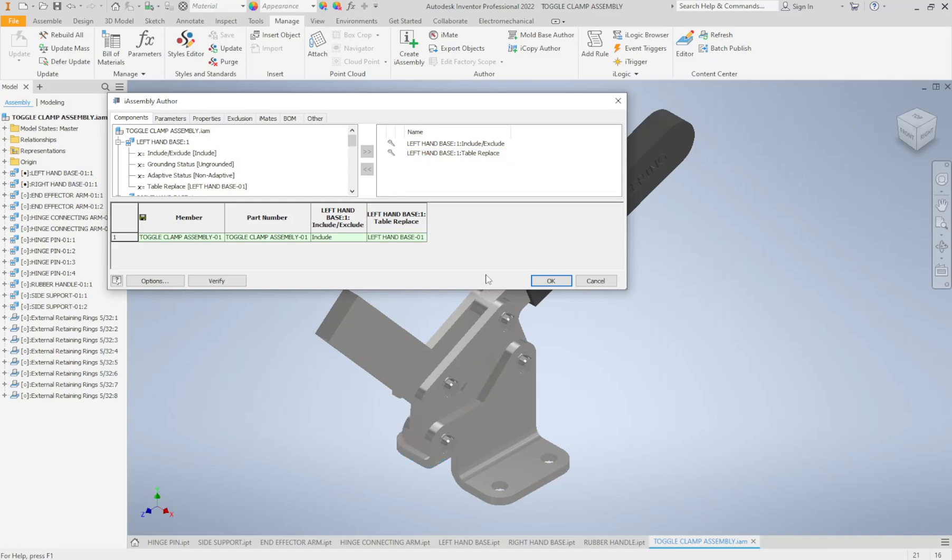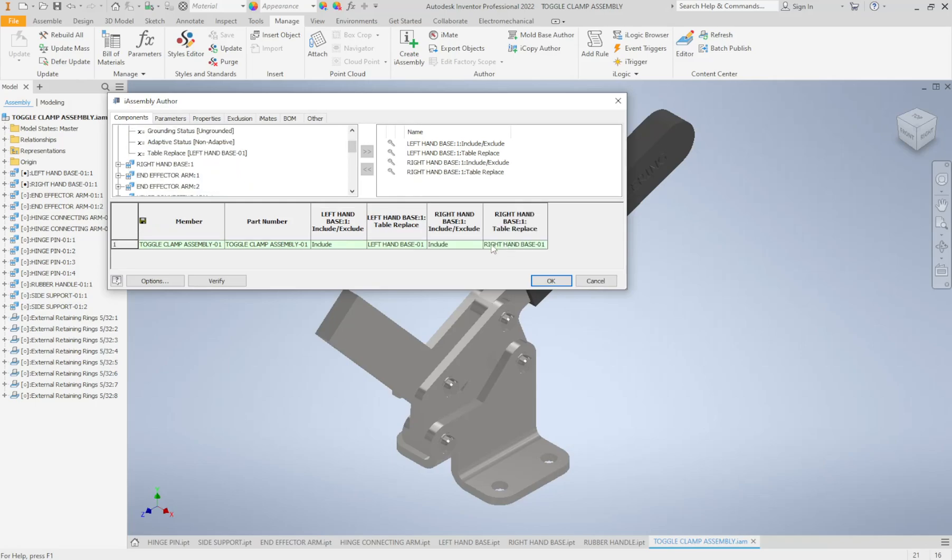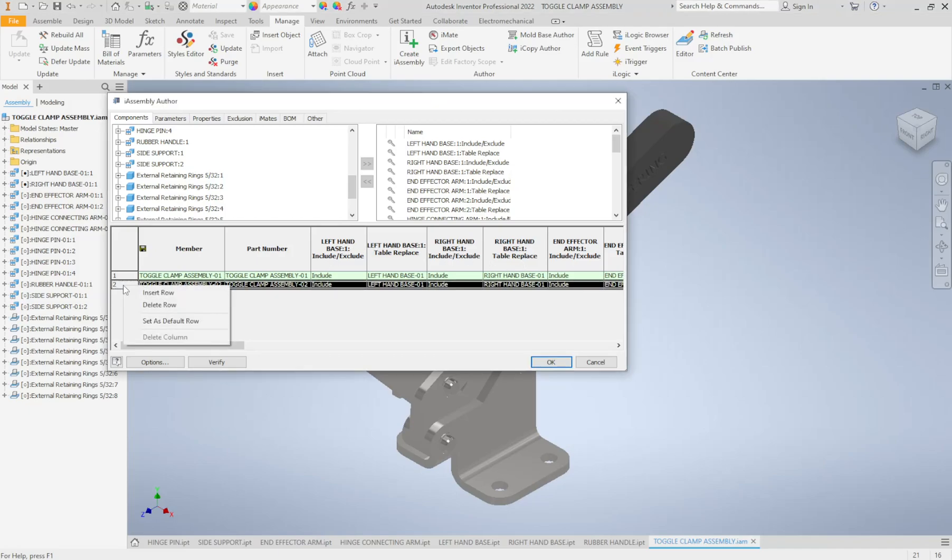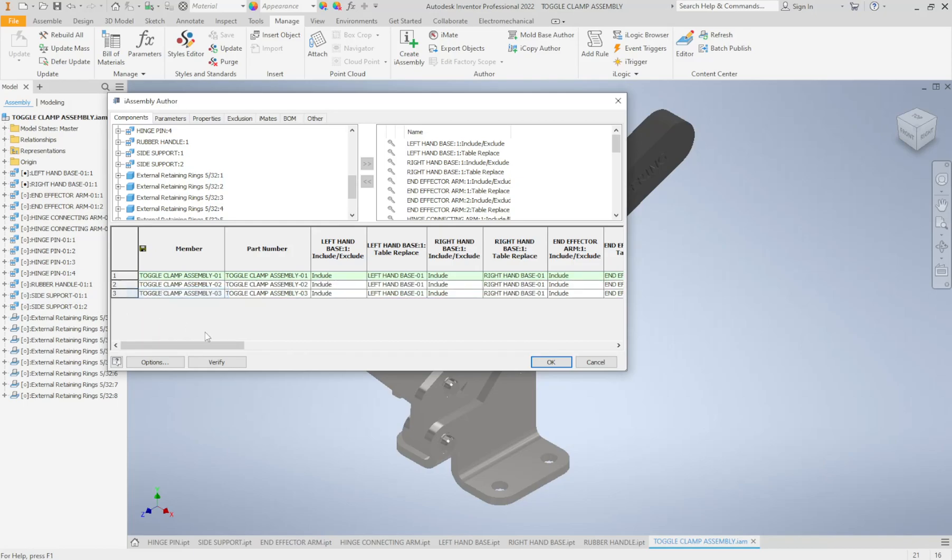So really all I care about is whether or not that part's included and which part out of those i-part options is included in the assembly. So let's go ahead now and bring in our next part which is our right hand base. Again, right hand base, I'm going to include it. I want it to be 01. I'm going to delete these two columns and then move on. So end effector arm.